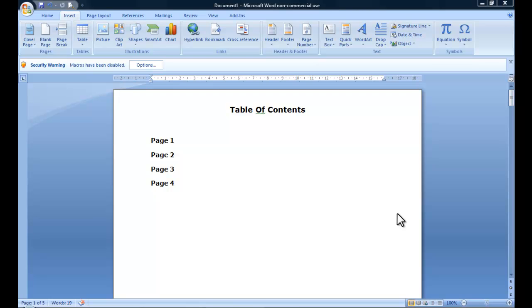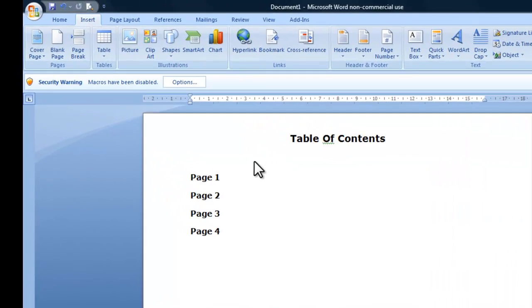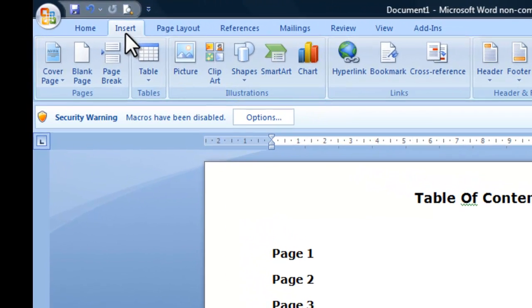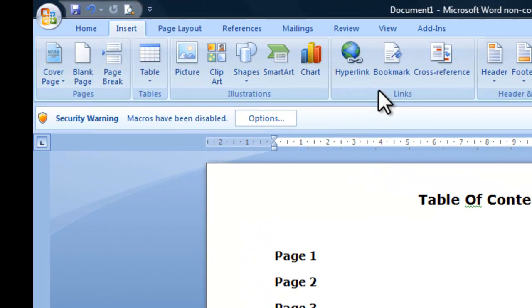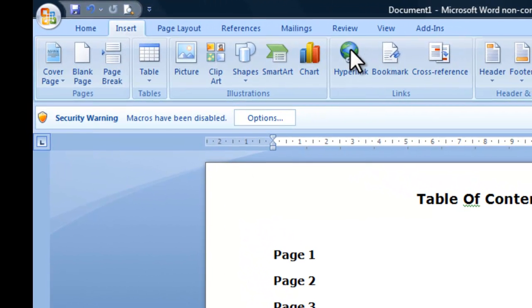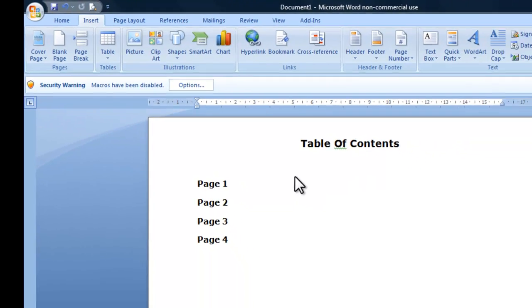Welcome to this video. Here I'm going to show you how to put a clickable table of contents in Microsoft Word. You start first of all by going to the Insert tab and we're going to be using the Bookmark and Hyperlink icons at the top.